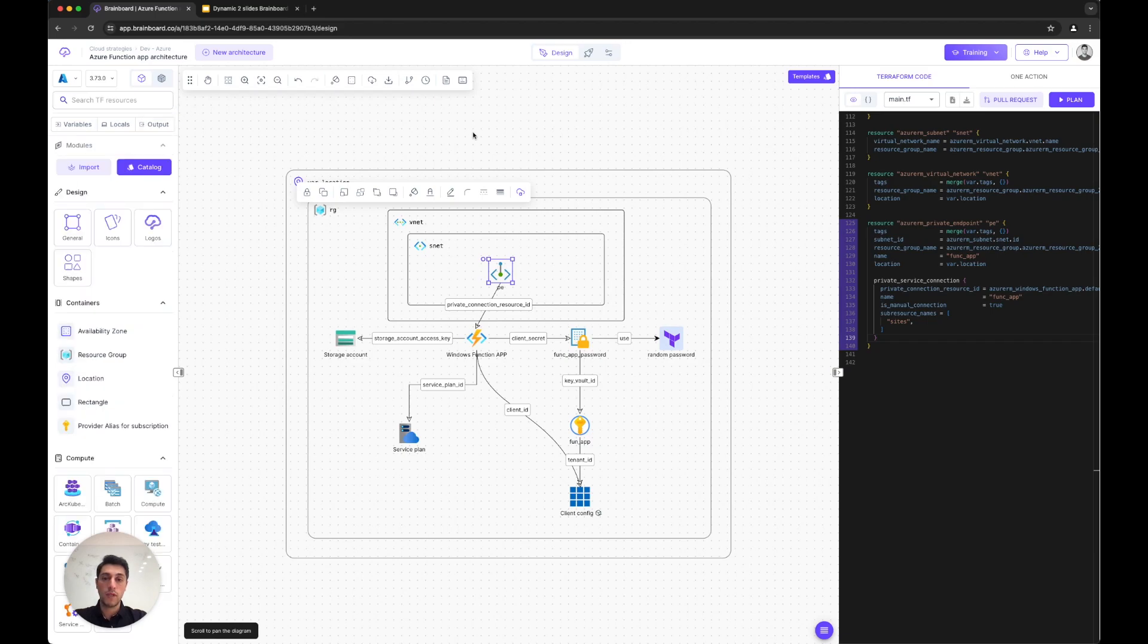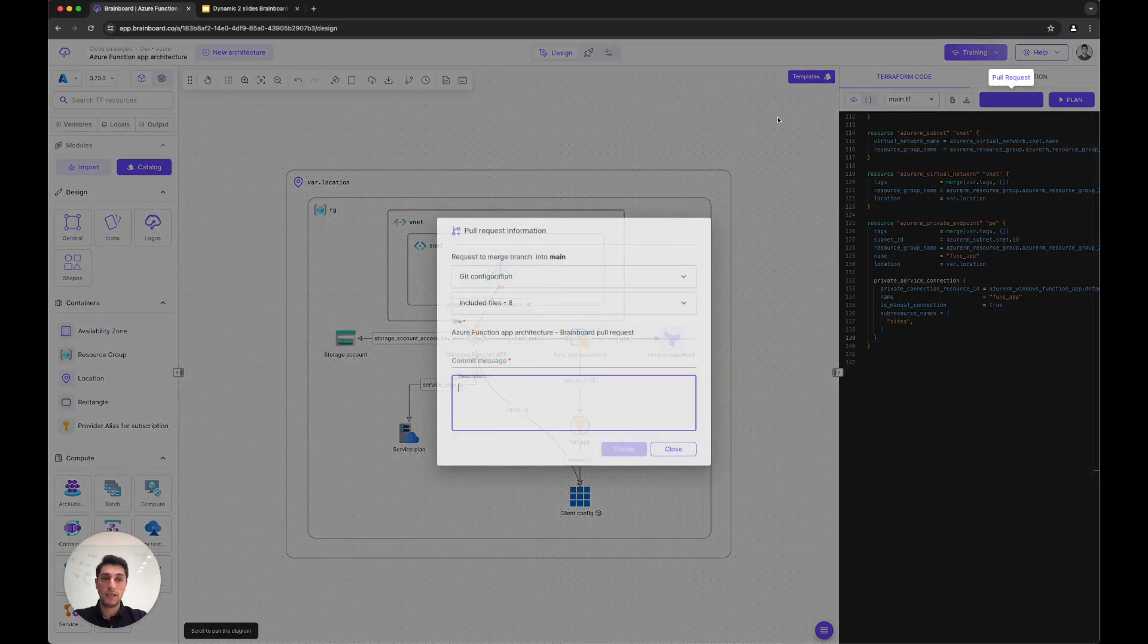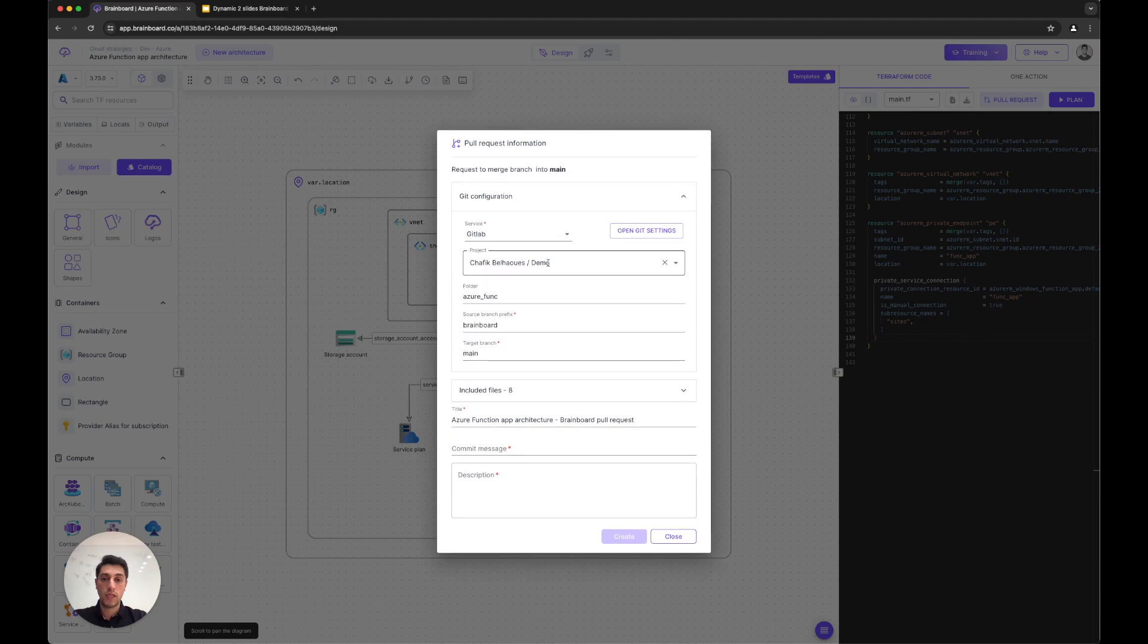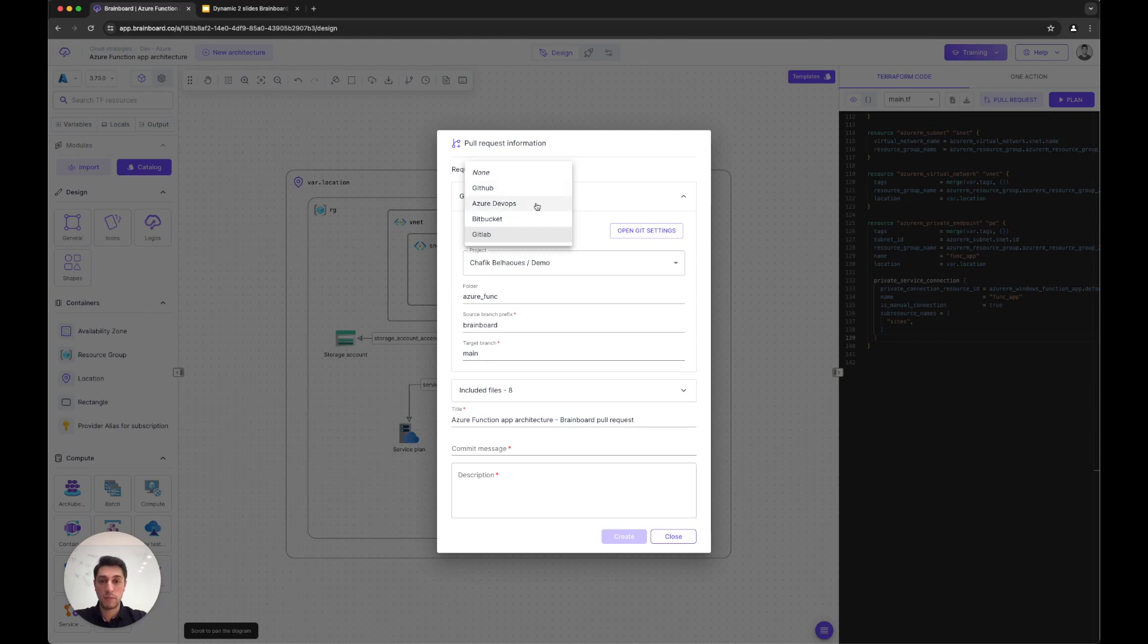It's natively integrated with your Git, so you can configure the service you want—GitHub, Azure DevOps, Bitbucket, or GitLab—and push the code into your Git.